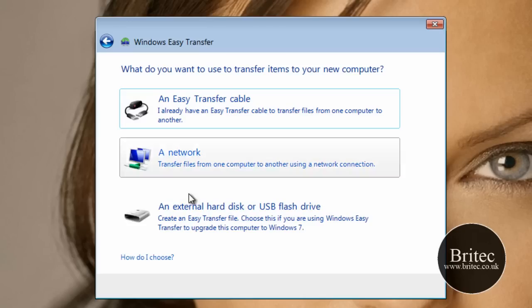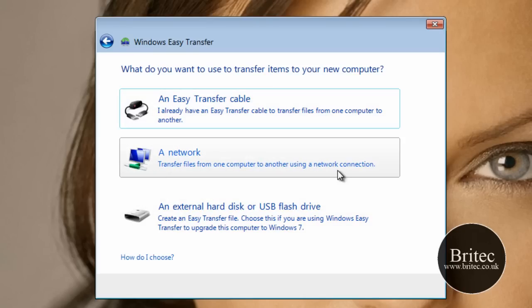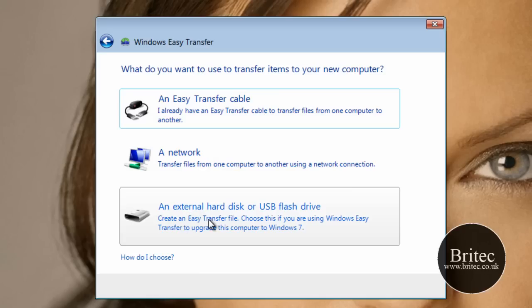And this is the same sort of scenario. It gives us the three options that we've got: the cable transfer, the network, and then the external hard drive or USB flash drive. So I'm going to be clicking on this bottom one.